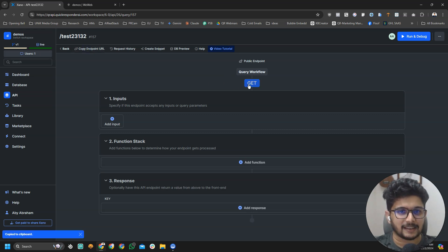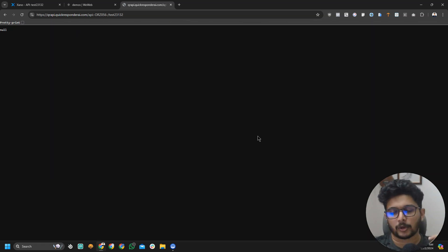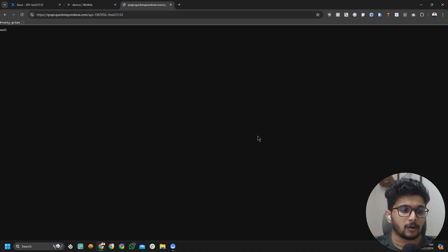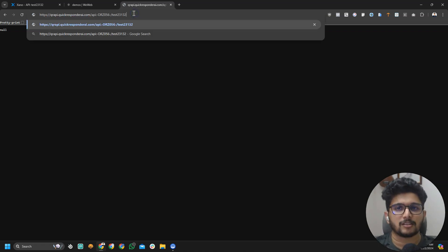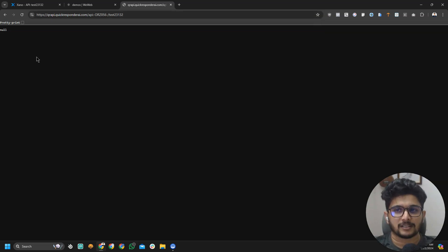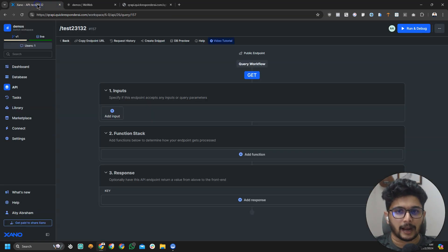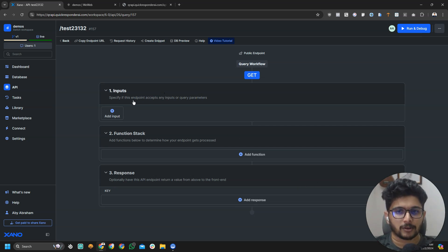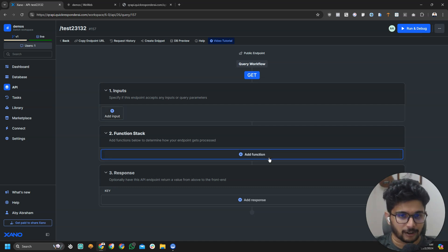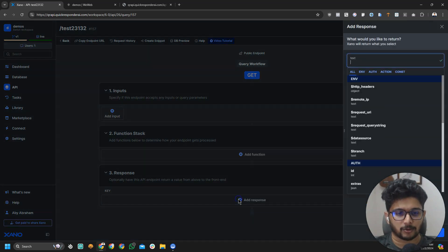If I copy this endpoint URL, since this is a GET endpoint, I can run it in my browser. GET endpoints, only GET endpoints, you can just paste the URL in your browser and run it. If you want to run POST, then you need to use a tool like Postman. And you can see what it returns. Here you can see it returns NULL. What I want to do for this demo is I want to return a test value. I'm not going to add any inputs. I don't want to do any functions. I just want to respond with a sample response.